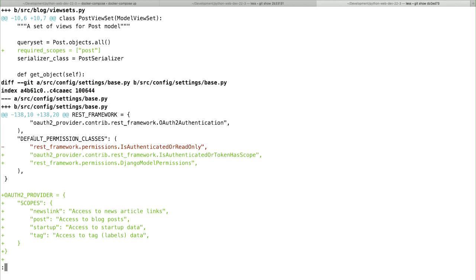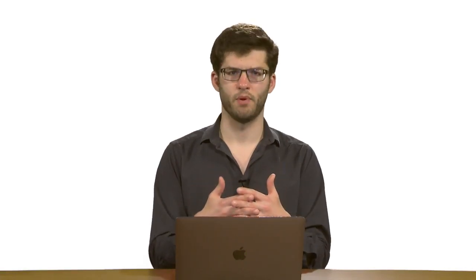I've also changed the default permission classes, specifically so that we have the ability to continue to access the browsable API. I've used the Django model permission system from REST framework so that in the event that specific permissions have been applied on a user, the API takes those into account on the browsable API. So this is an interesting position: for actually interacting with the API outside of the browsable API, we're going to be using OAuth 2 scopes. But if we are in the browsable API, we're using Django model permissions — two different permission systems that are loosely coupled, but it puts us back in a position where the browsable API works rather than being entirely locked out by the OAuth system.